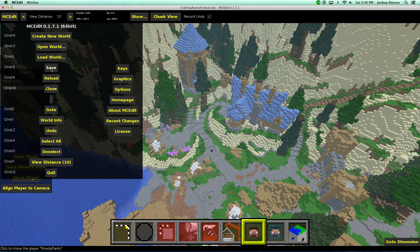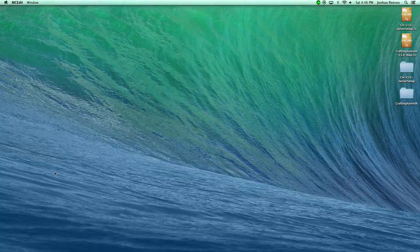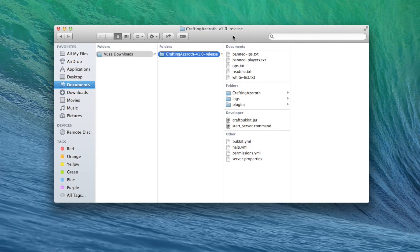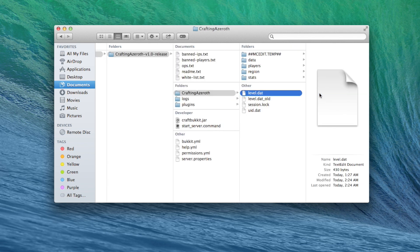If you're told the level is empty and needs to generate chunks, that just means you've picked the wrong level.dat file. Be sure to go into your server folder, crafting azeroth folder, and get the level.dat file within that folder.